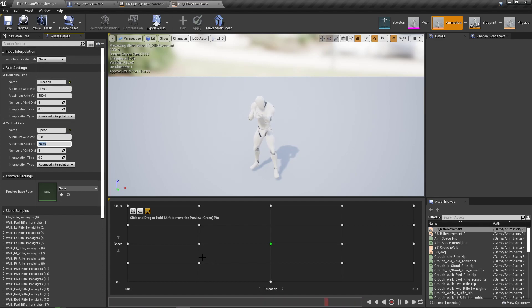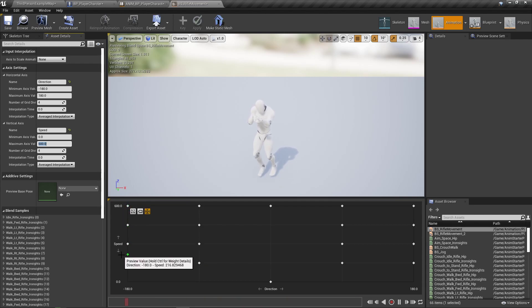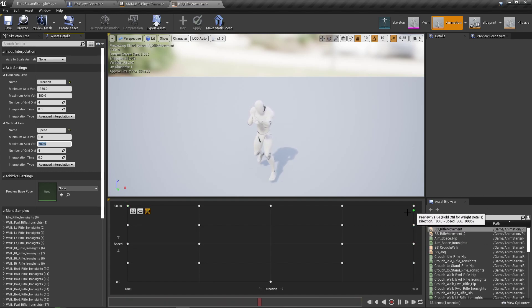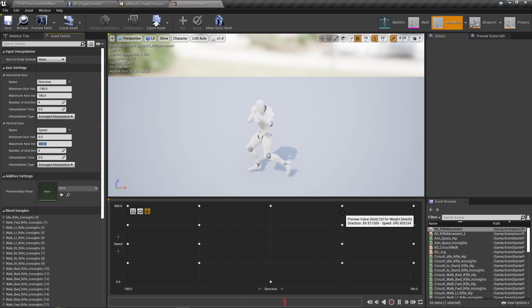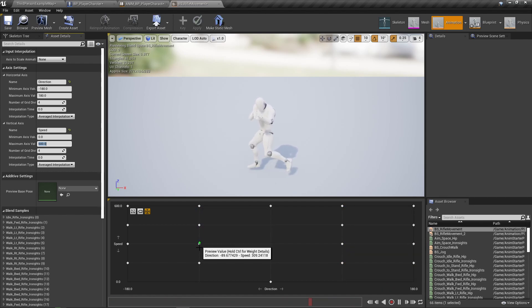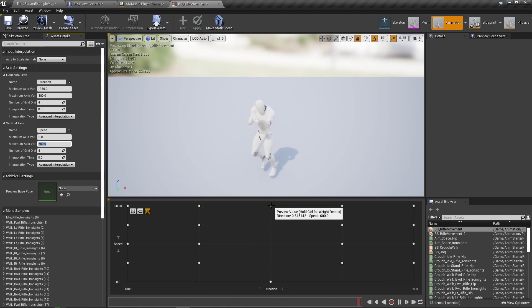And once again, the far outside here are going to all be walking backwards. And the far outside all here are going to be walking backwards. These ones here are going to be right, and these ones here are going to be left. And this top one is going to be forward, and this bottom one is going to be idle.